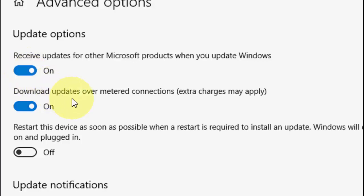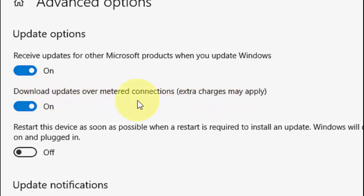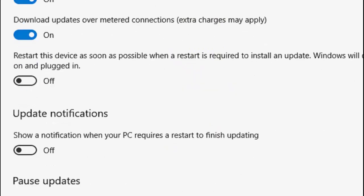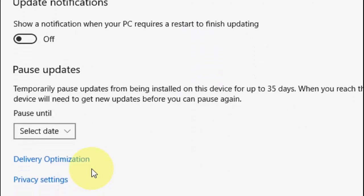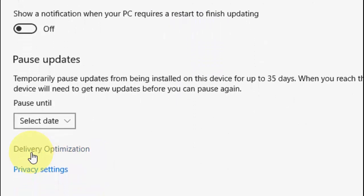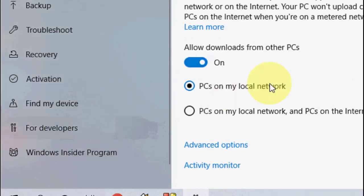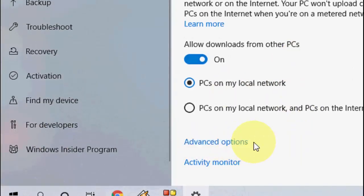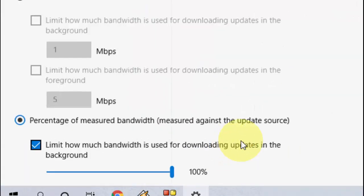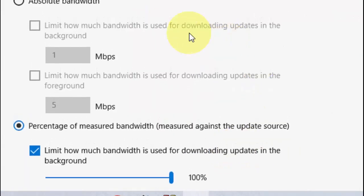And if you are using any data connection for your PC or laptop, then check on 'Download updates over metered connections' - extra charges may apply. So check on this one, simple. After this, go to Delivery Optimization, click on it, and now click on Advanced Options here.